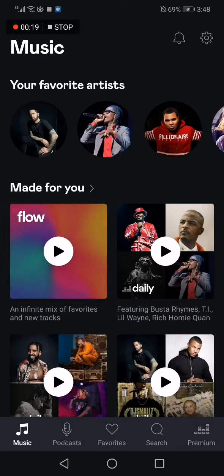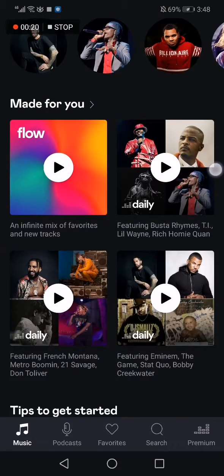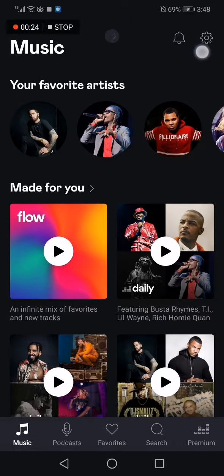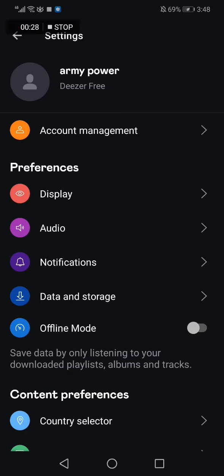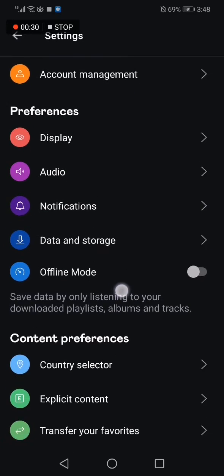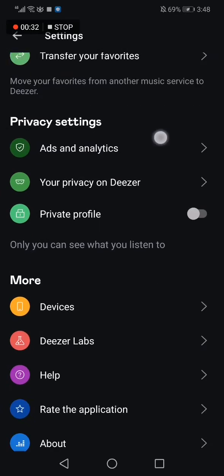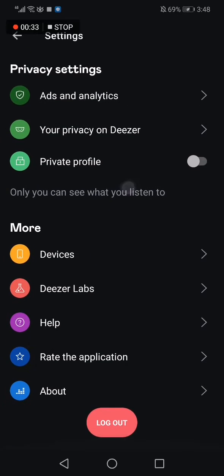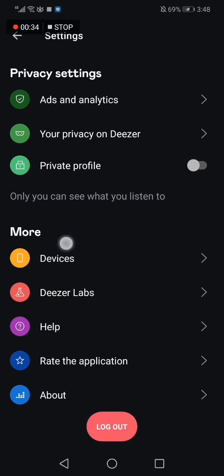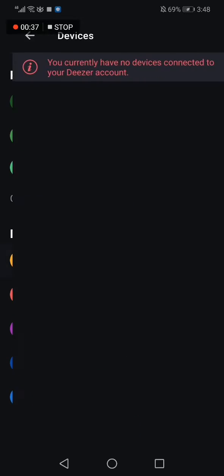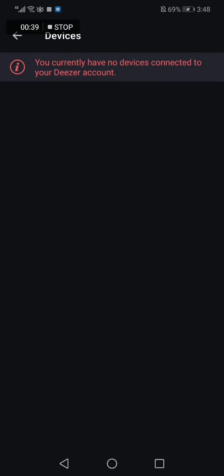Deezer app. As you can see, this is the home page. Now you go to the top corner here and click on this icon. Then we go down to devices and you click on this option. As you